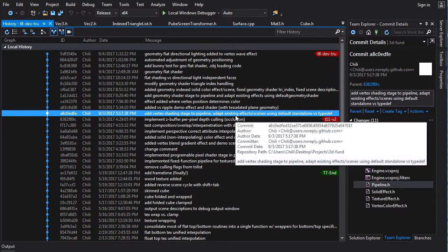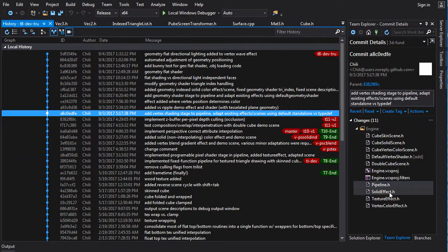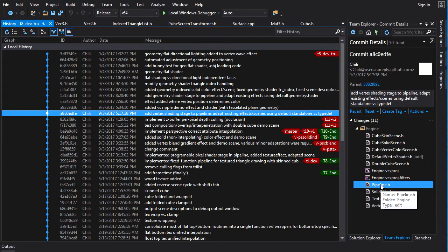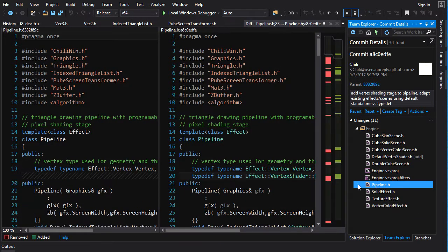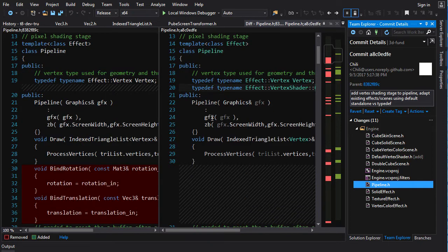All right, first let's take a look at how the pipeline changes when we incorporate the new shader stage in here.